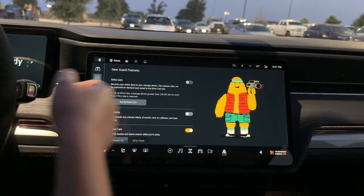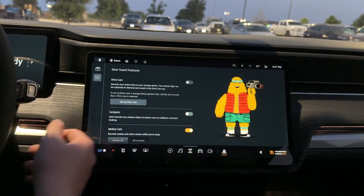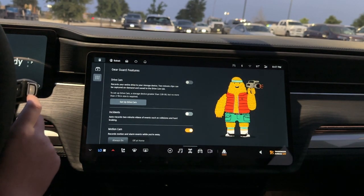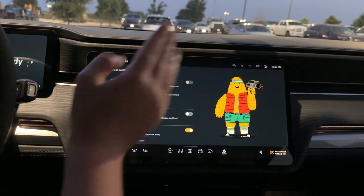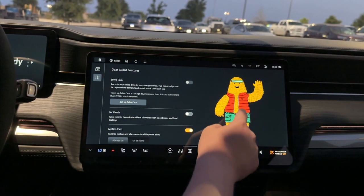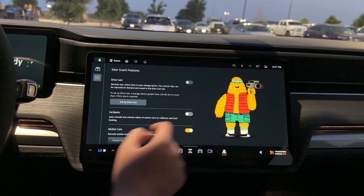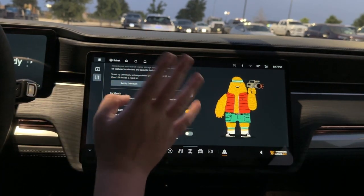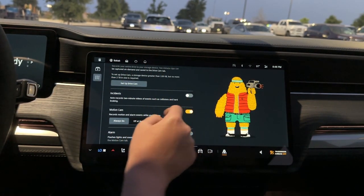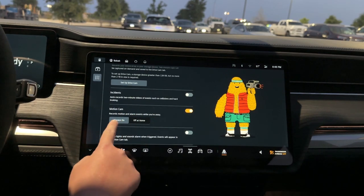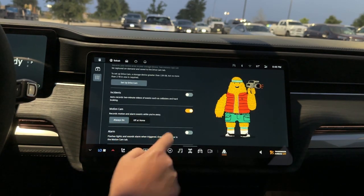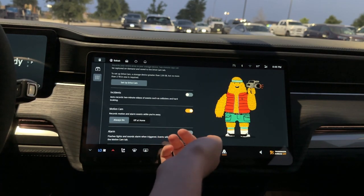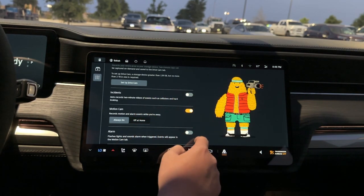You can also star clips if you want. Here are your Gear Guard settings — you have the little Yeti guy, which is pretty cool and you can tap on it and it changes, which is kind of neat. You can turn on your Drive Cam, turn on Incident Mode, turn on Motion Cam, and change it from Always On or Off at Home. You can turn on the alarm, and it's neat that you can disable the alarm because in a lot of cars you can't do that.